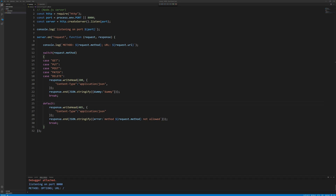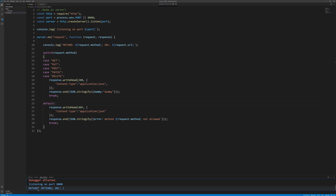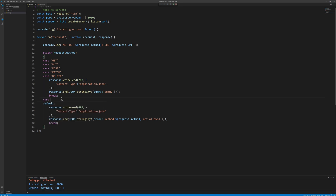A CORS request is being made. Notice that the OPTIONS method is being issued by the client. Because the server did not respond with CORS headers to the OPTIONS method, no further communication with the server was made by the client. Now add code to catch the OPTIONS method and return headers explaining which origins and methods are accepted by this endpoint.